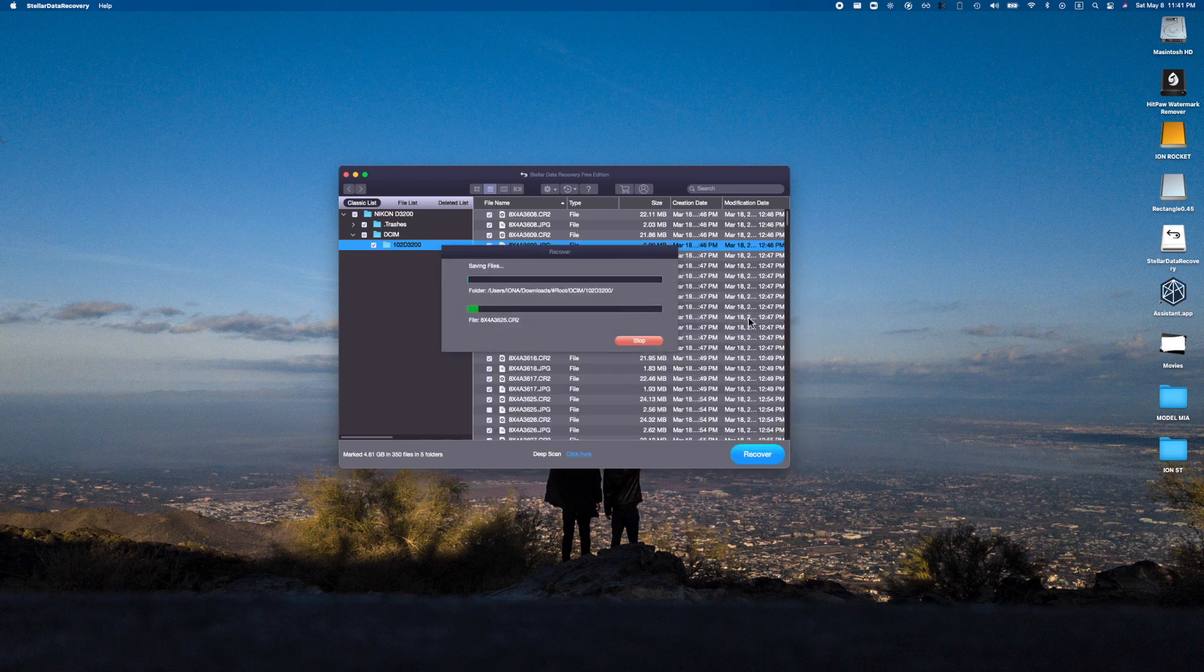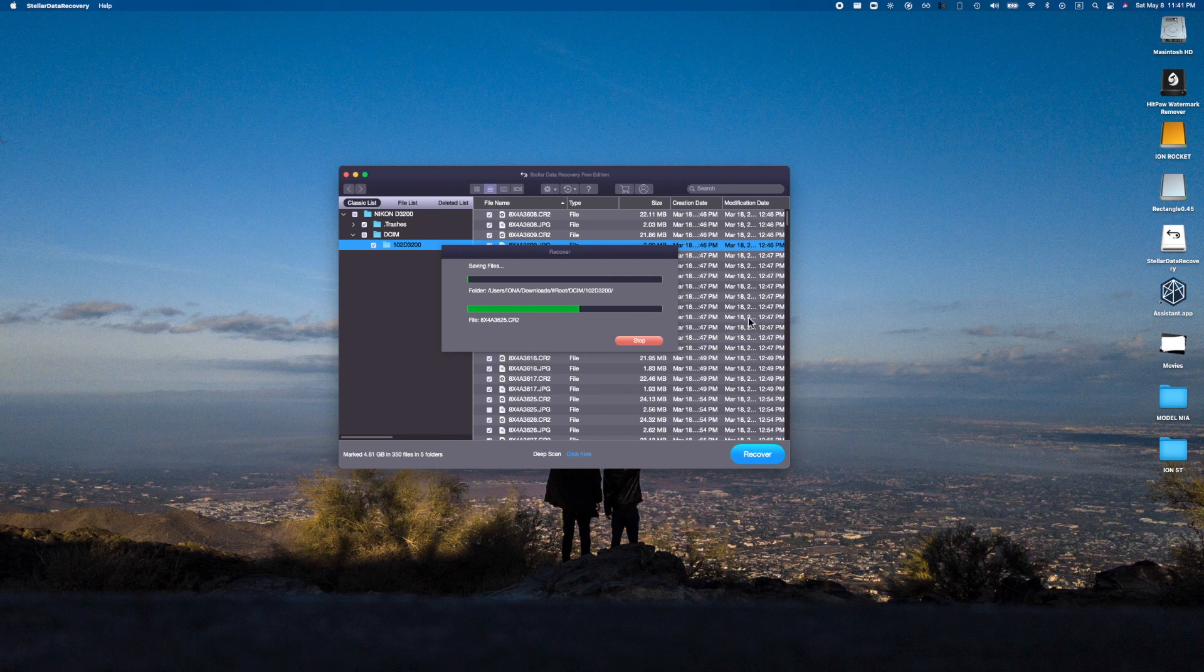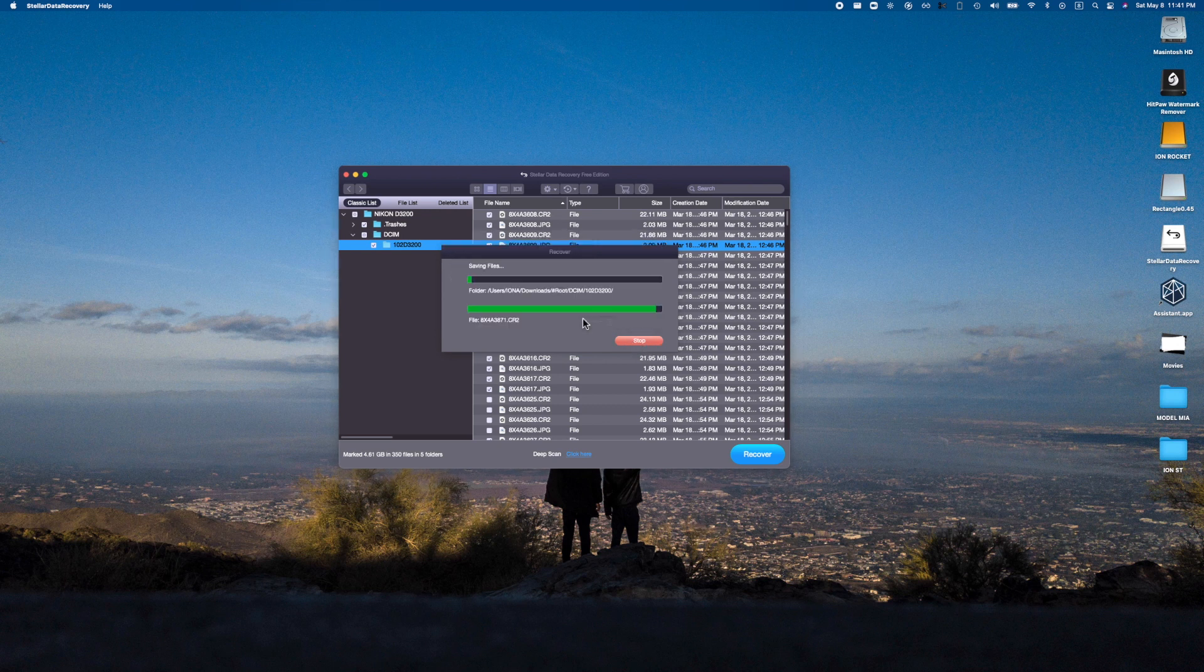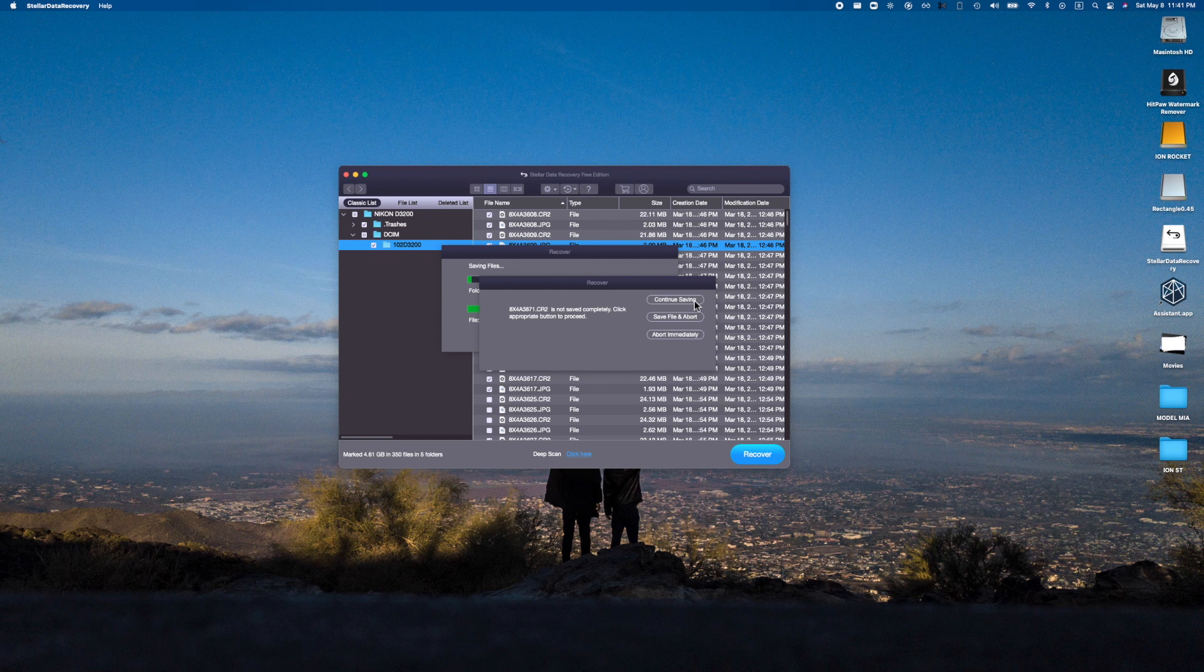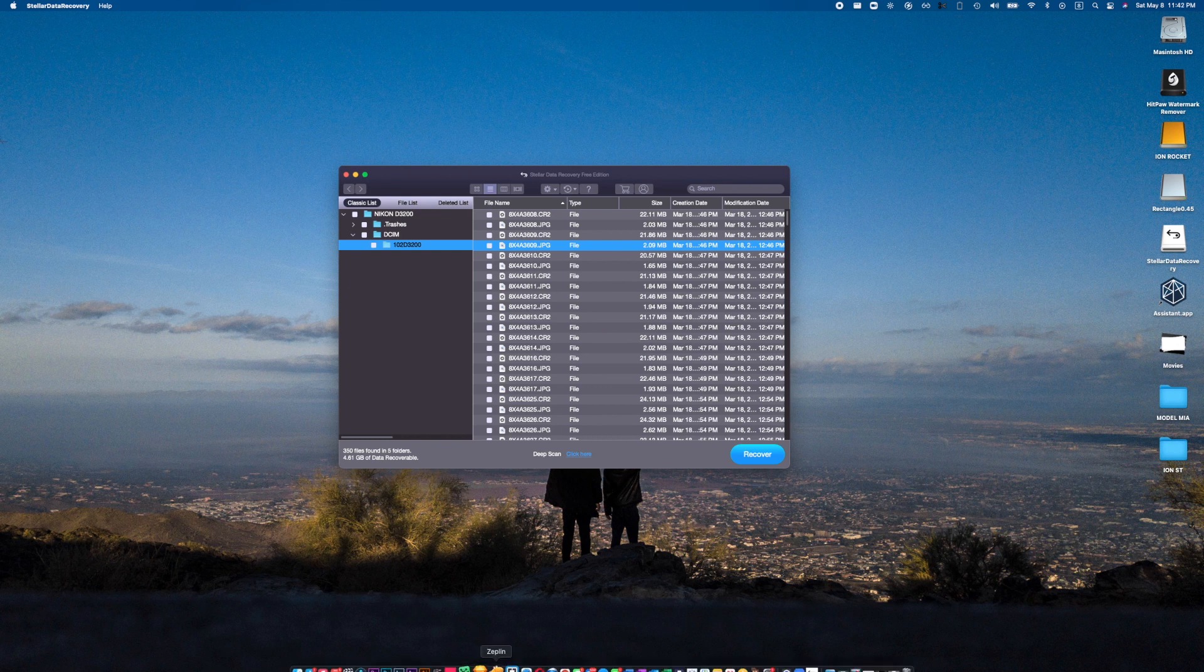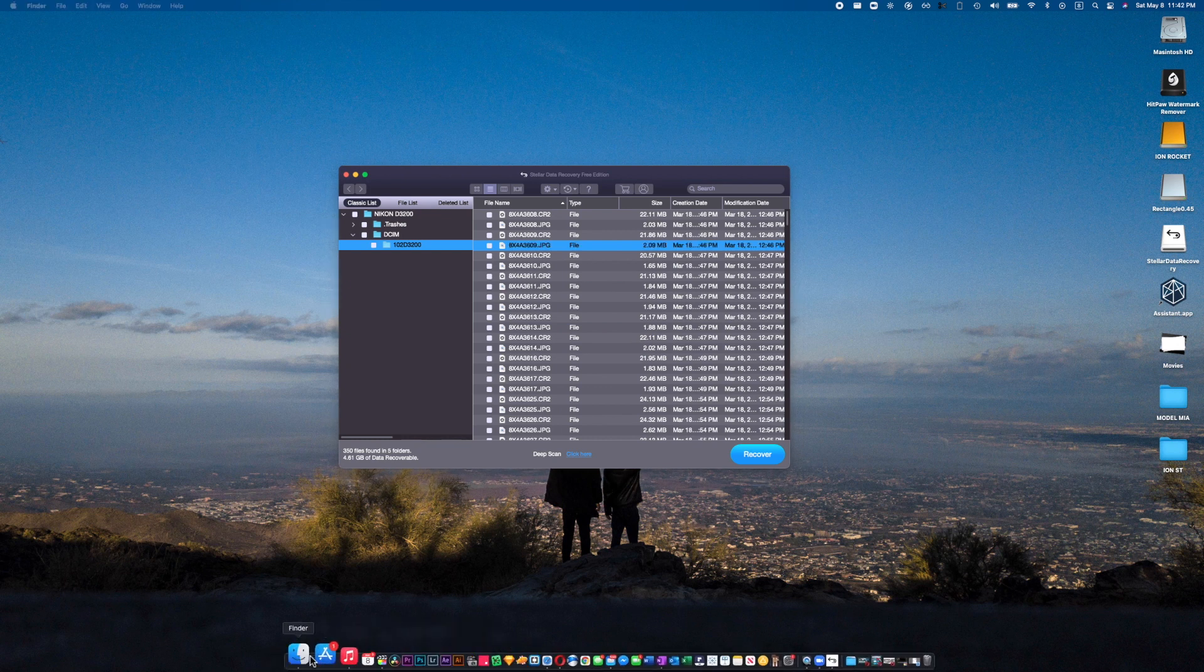Alright, and there you go. I believe this is recovering a lot more than I actually needed, so instead of this I'm just going to hit stop. It gives me the option, how great! So I'm just going to hit save file and abort.